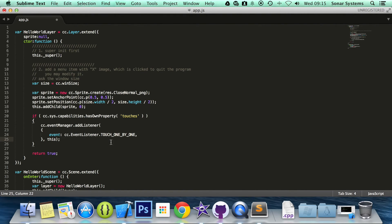That looks OK. Let me quickly go through just to make sure the code is correct. cc.sys.capabilities.hasOwnProperty — 'touches' — that looks OK. Curly brace, cc.eventManager.addListener, event: cc.EventListener.TOUCH_ONE_BY_ONE, comma, and then we have the closing curly brace for the event manager, comma, this, semicolon, closing curly brace. Yeah, that seems OK. We now have set up single touch events.